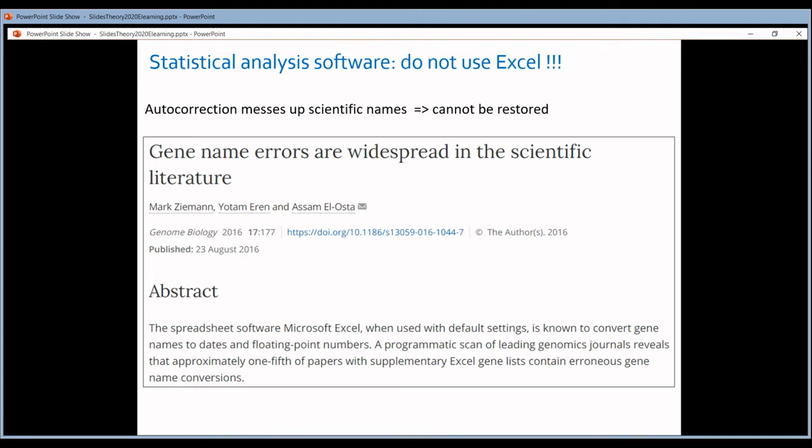I will start my rant against Excel because many of you are still doing statistics in Excel and it's really not a good idea. There is alternative software available. We have Prism. For VIB scientists, Prism is free and it's so easy to use — as easy as Excel. Why not use Excel? Because of a number of things, and I will show a few examples.